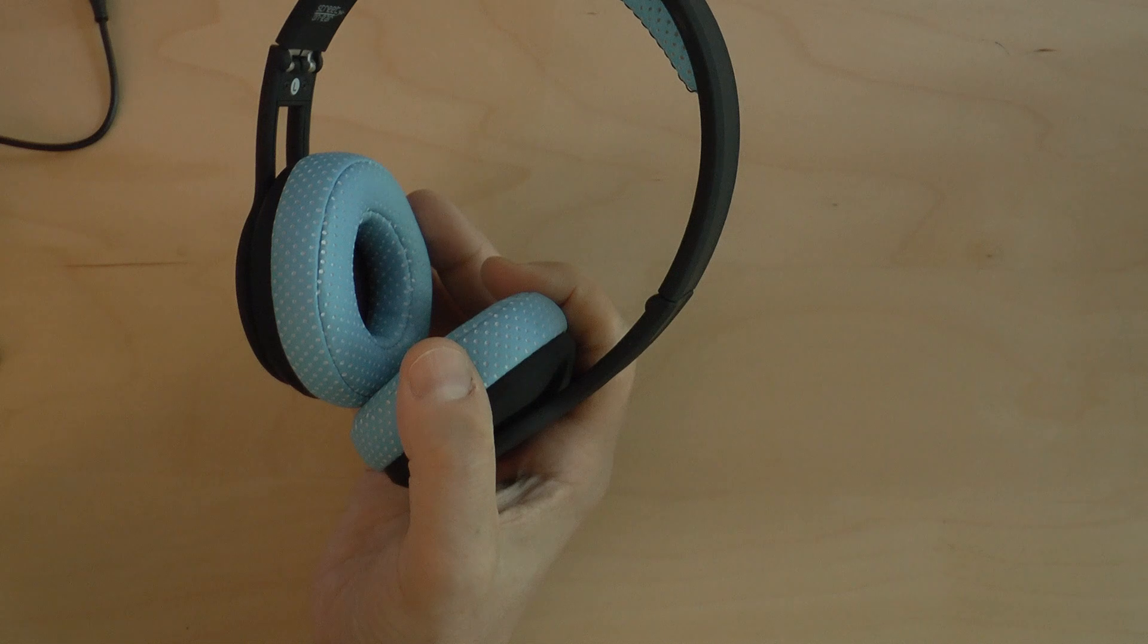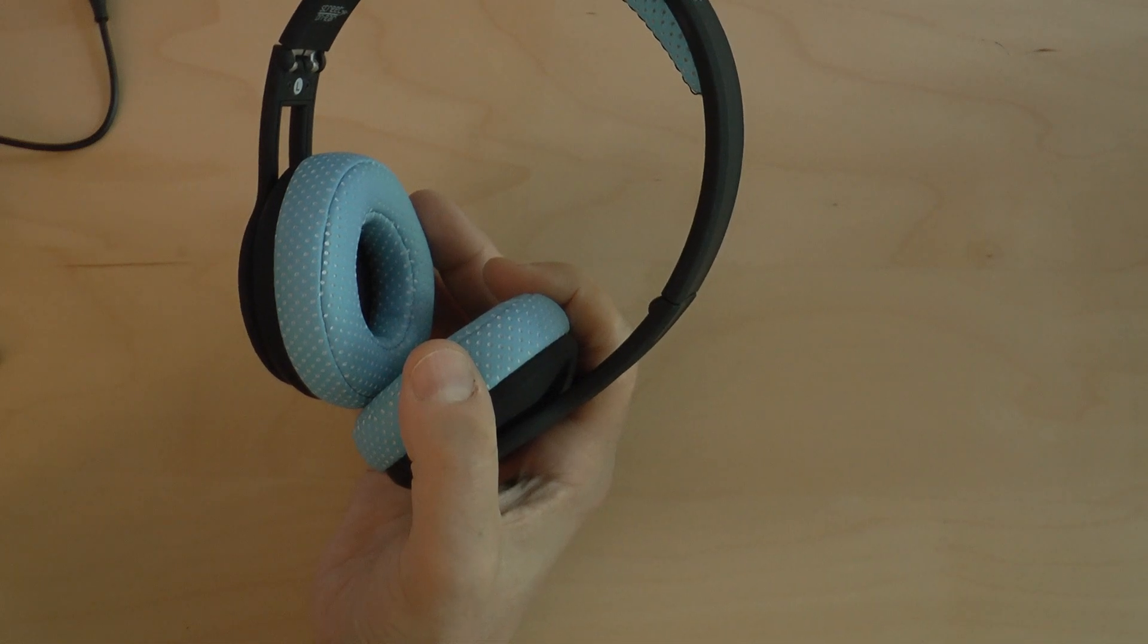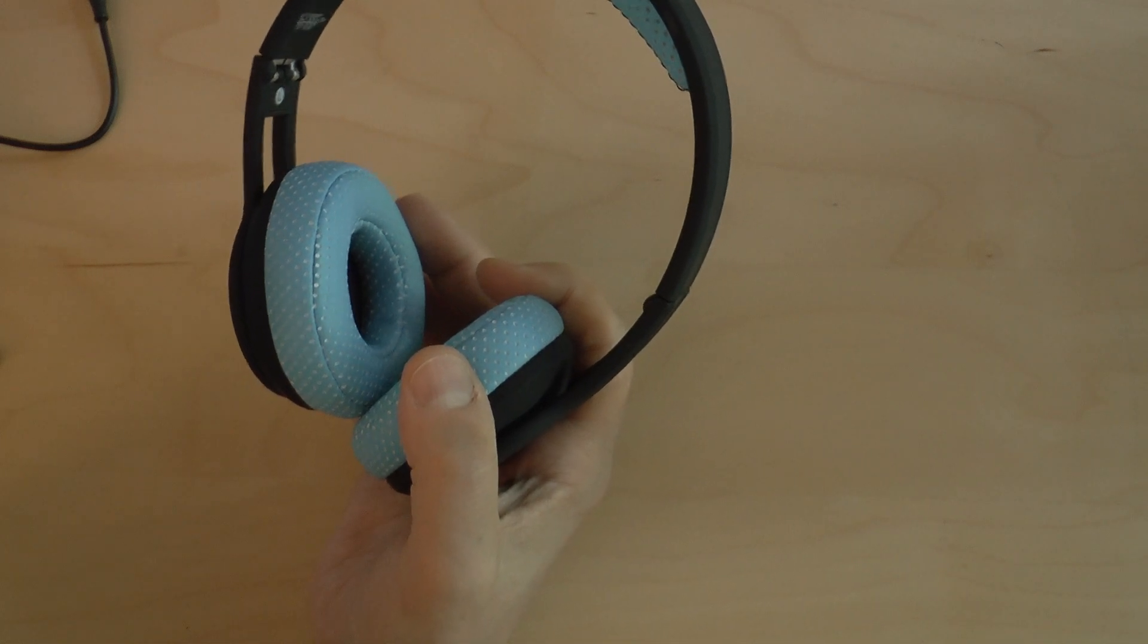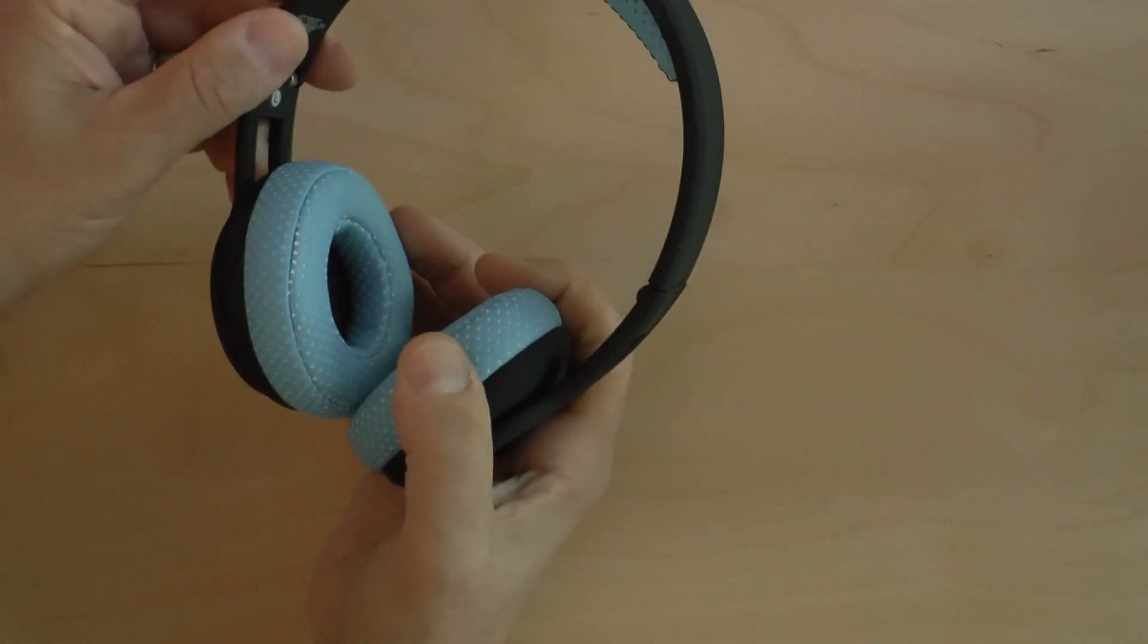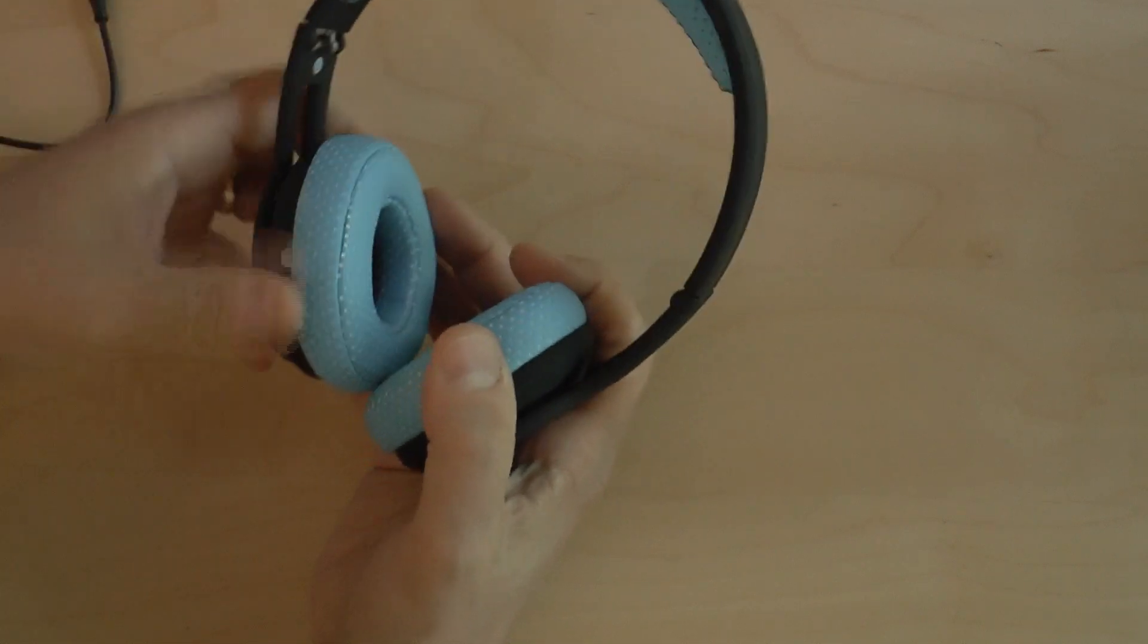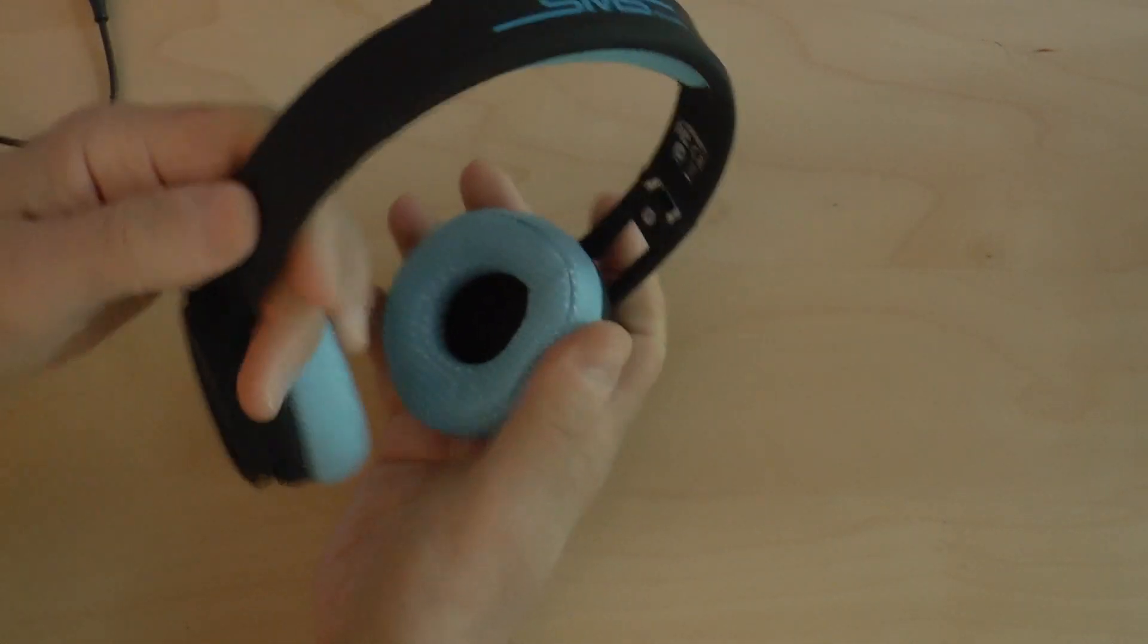The headphone band and the ear cups on the headphones were treated with a rubberized coating that resists chips, scratches, and even fingerprints, which is true.